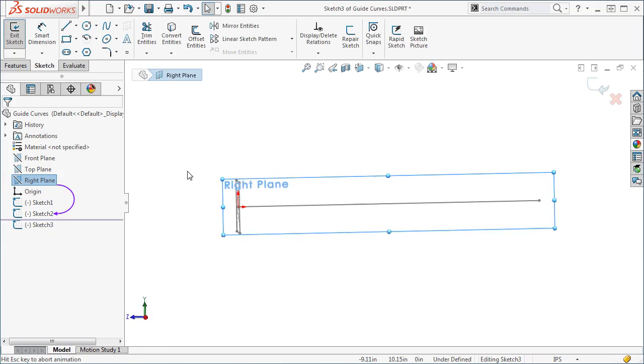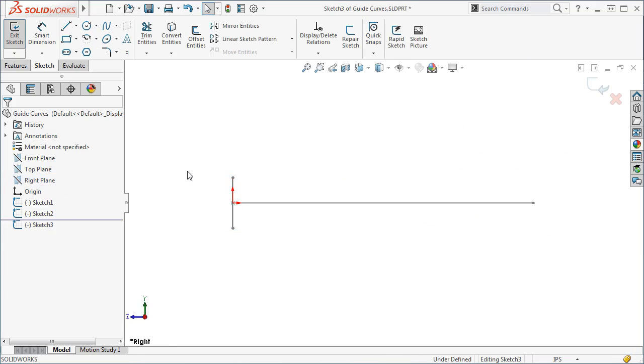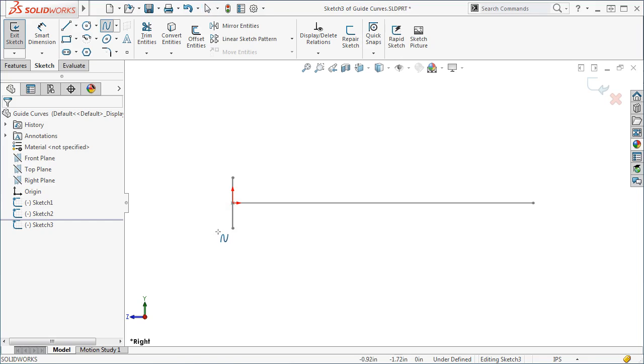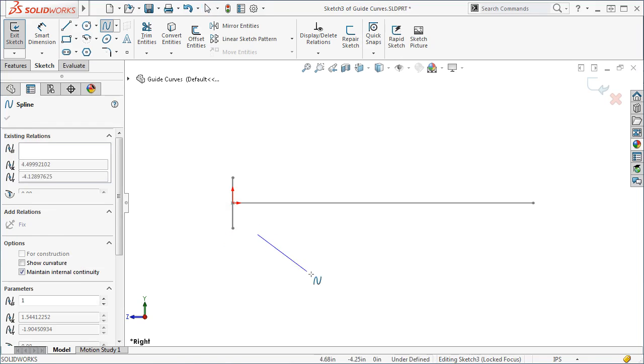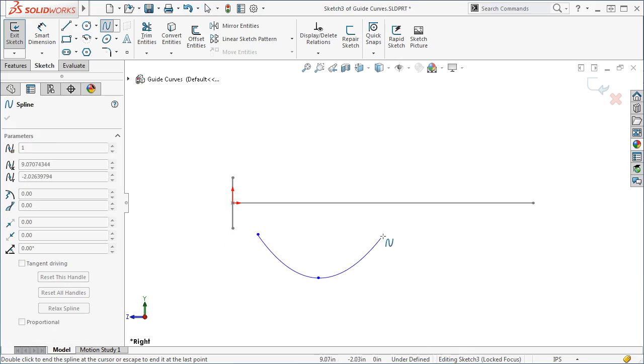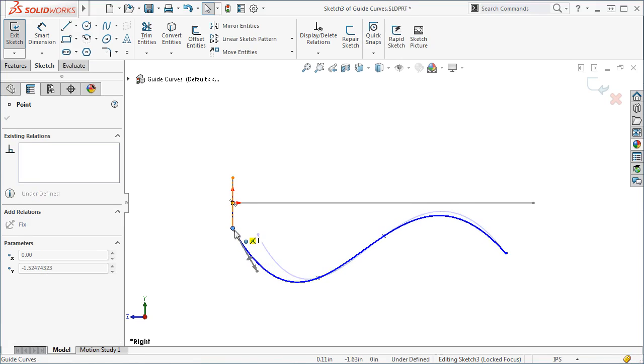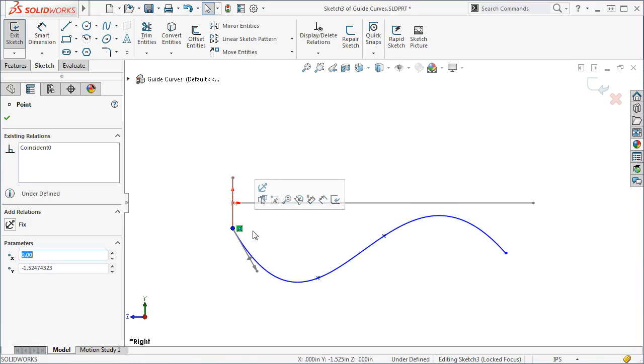The sketch will be a spline. When you sketch a guide curve, it must be attached to the profile somehow. In other words, I cannot have a guide curve like this. The sketch has to touch the profile like this.